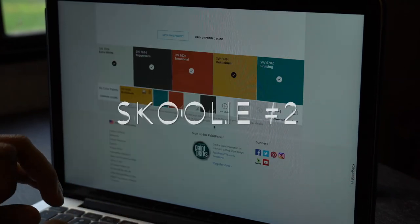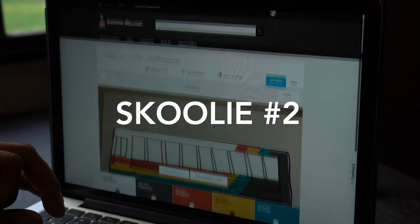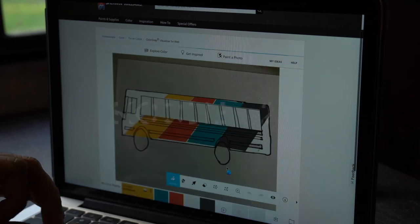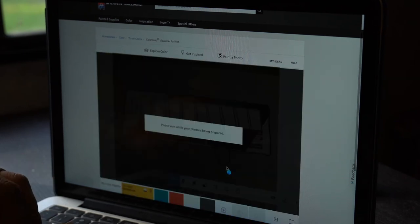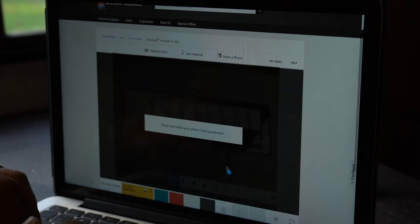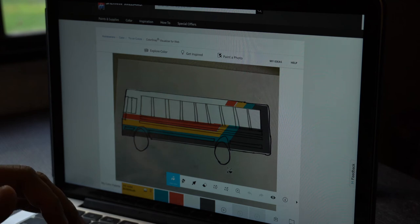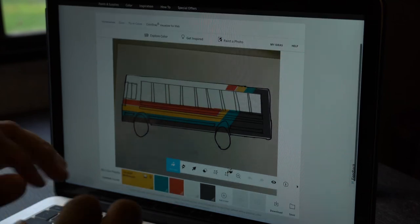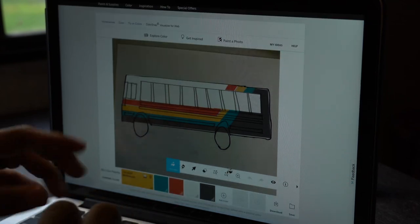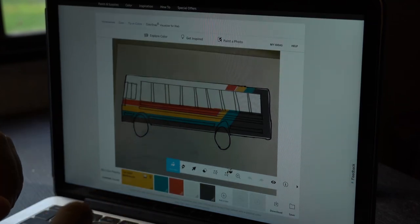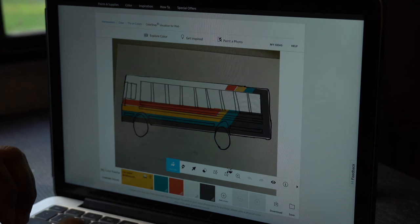And, this is schoolie number two. Wait for it. There it is. So, if you like this one, let us know. Schoolie number two.